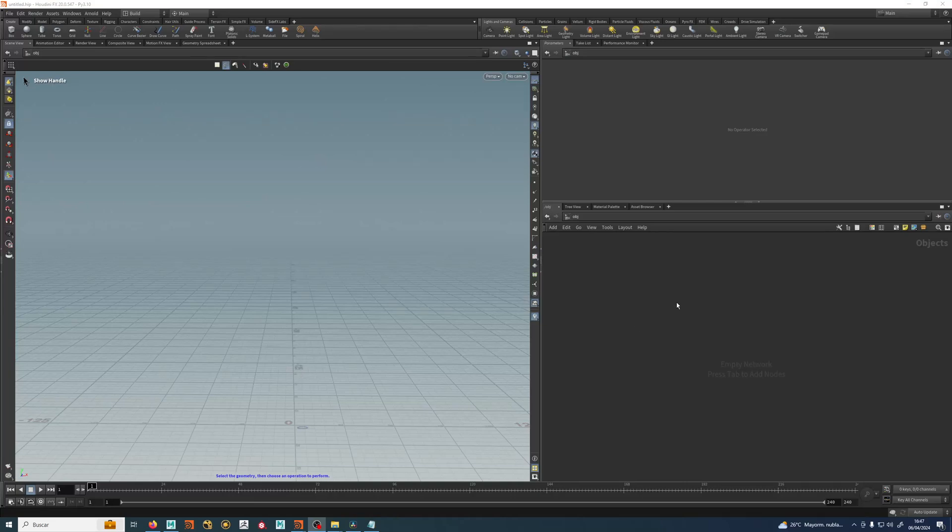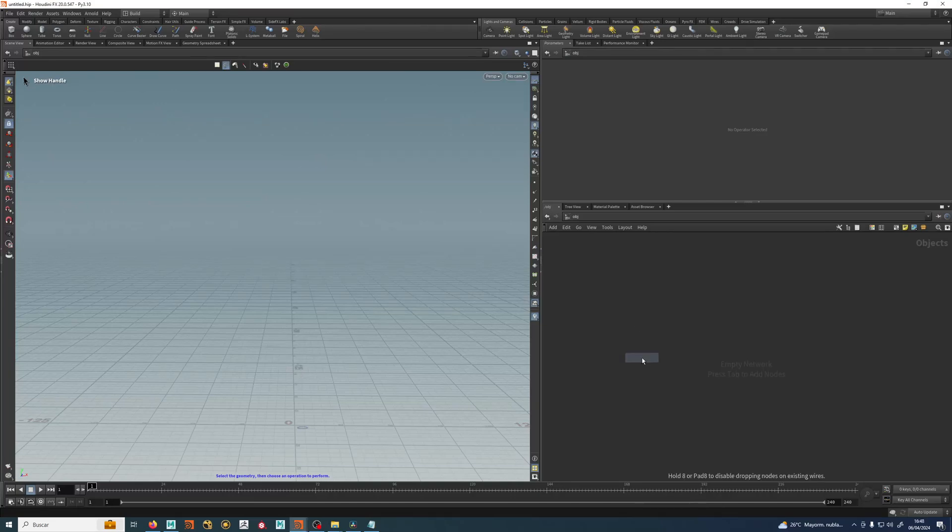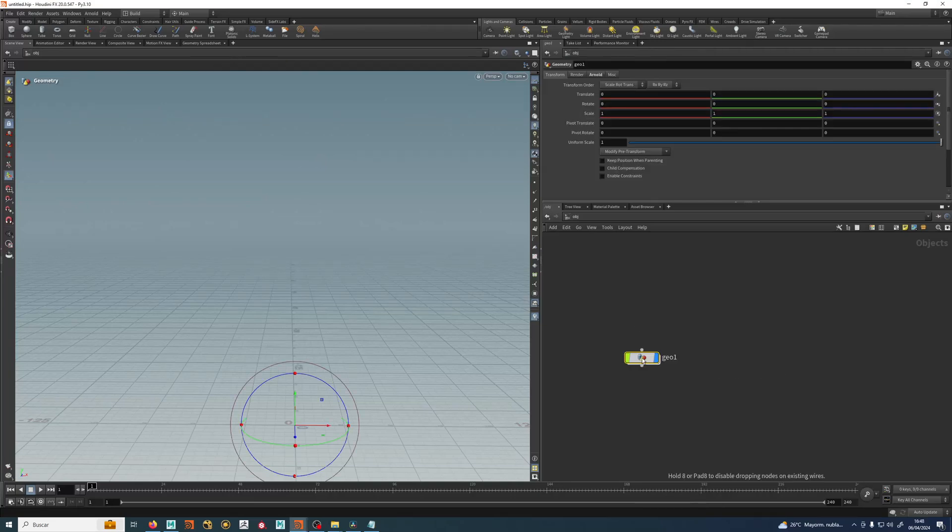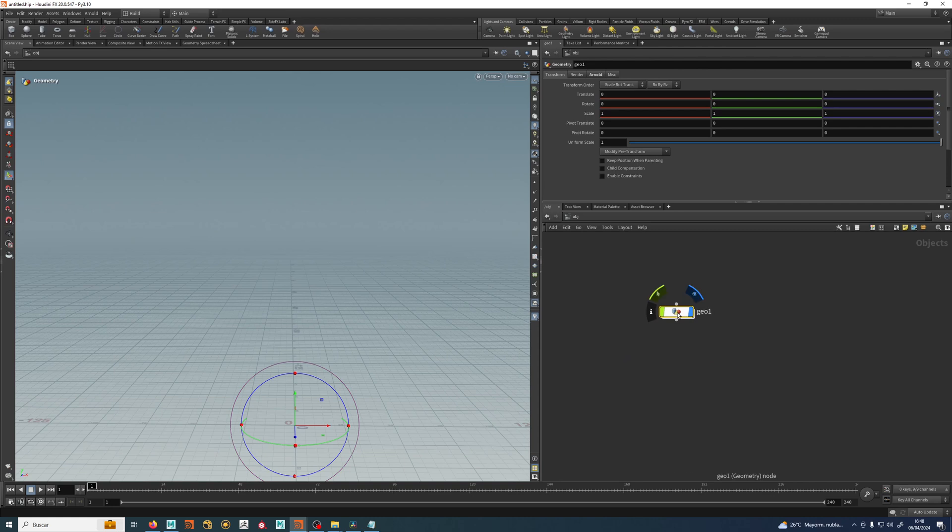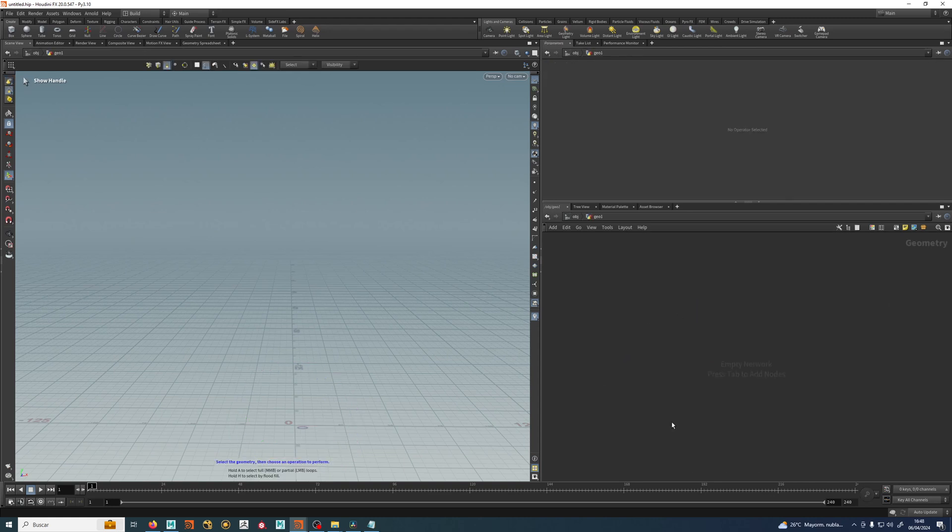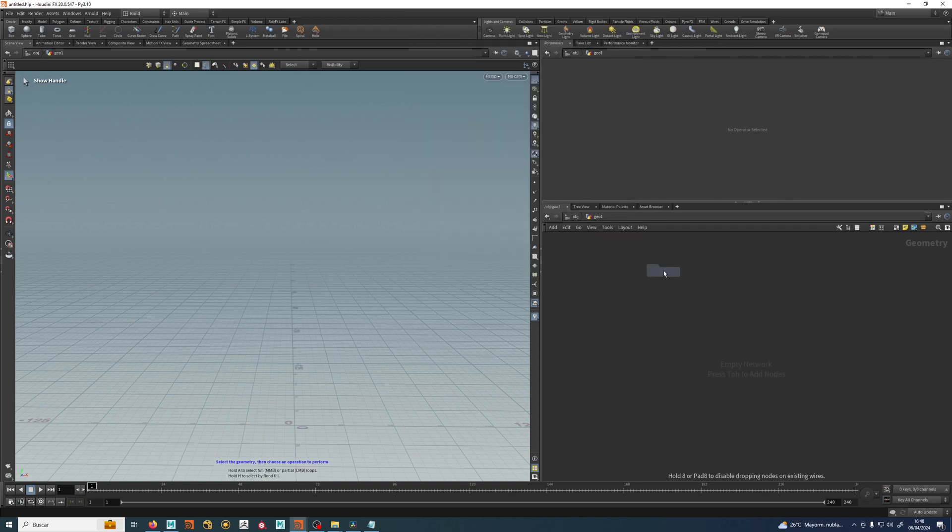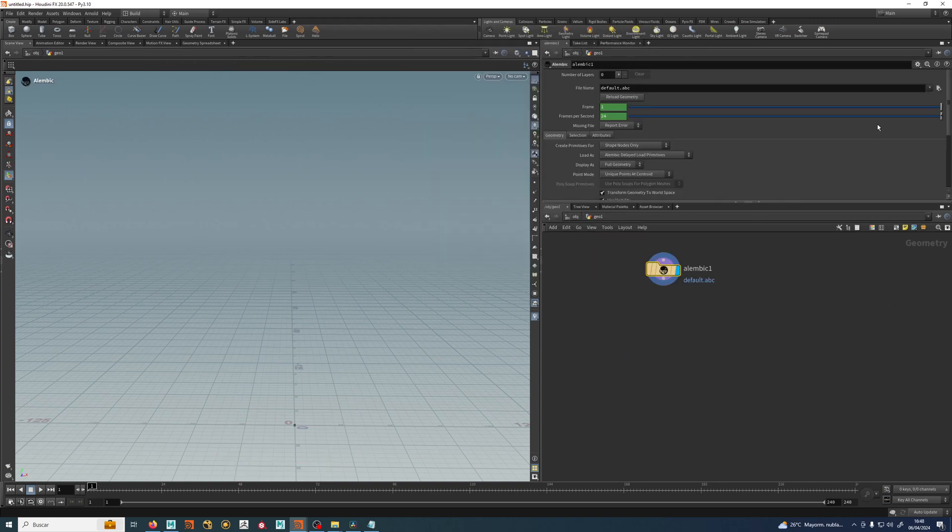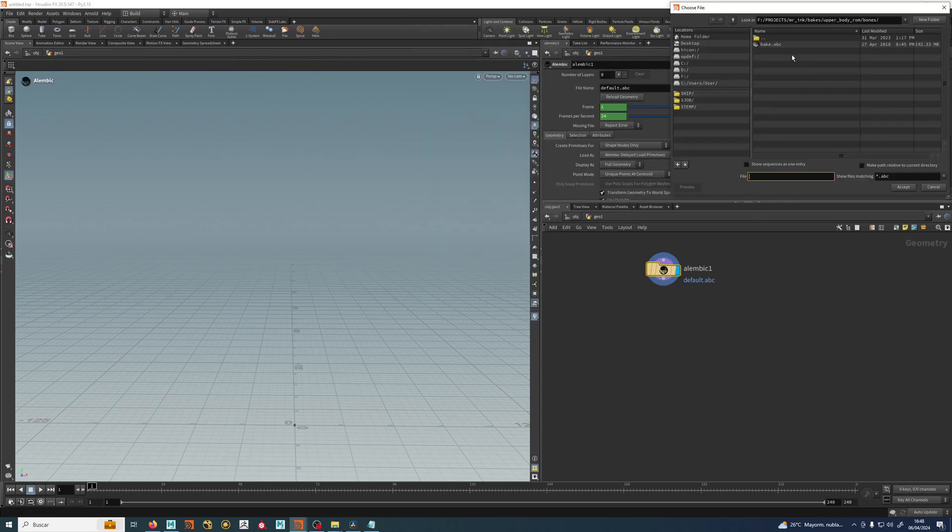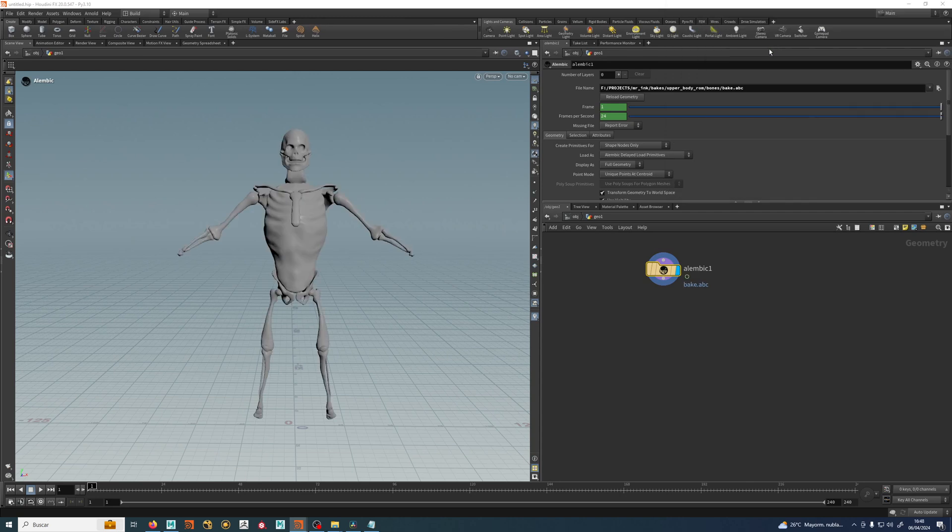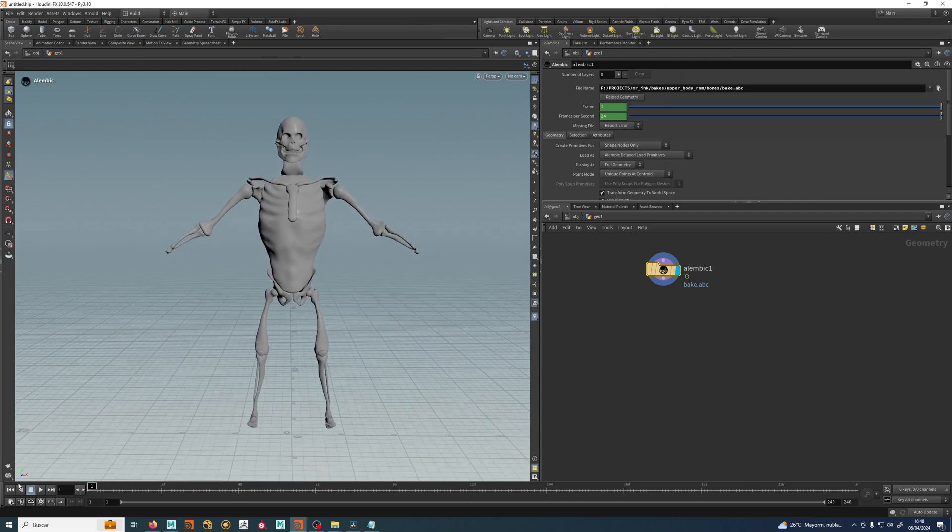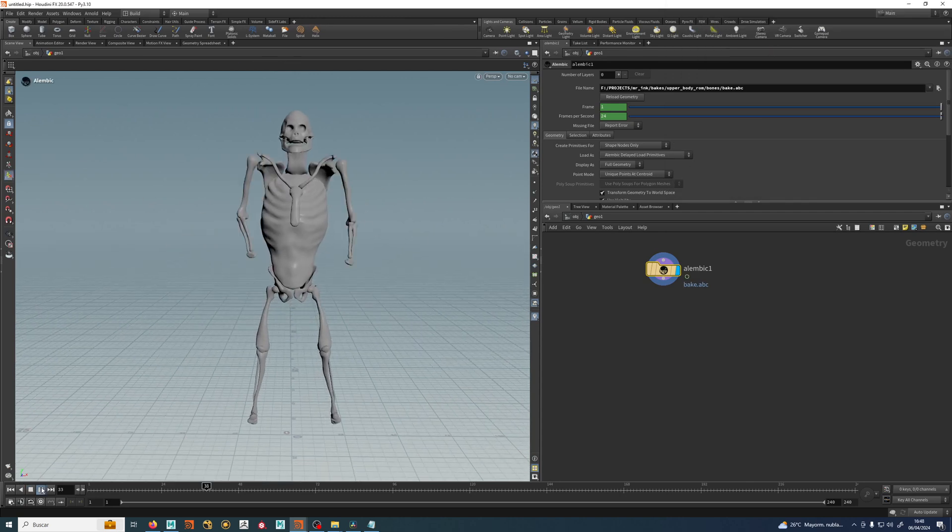Okay, let's start with the first basic muscle setup. Let's bring up a geometry node and inside here we will bring an Alembic node and I will load up our friend Mr. Ink.